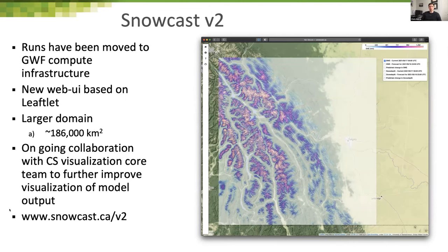I've been working on Snowcast Version 2, moving all the runs to the GWF compute infrastructure using a new web UI based on a Leaflet interface — you can zoom in, interact, and see the places associated with forecasts. It's at a much larger domain of about 186,000 square kilometers, with ongoing collaboration with the core visualization team to further improve the visualizations. You can see this at snowcast.ca/v2.